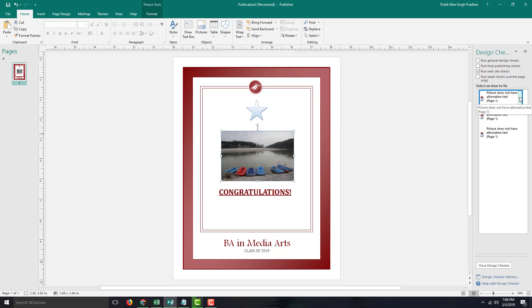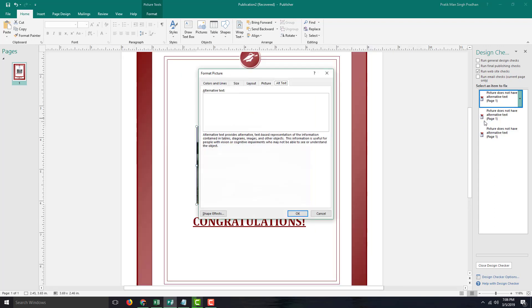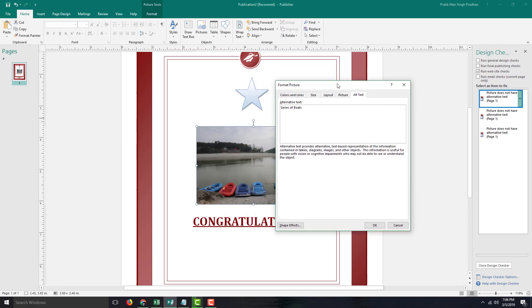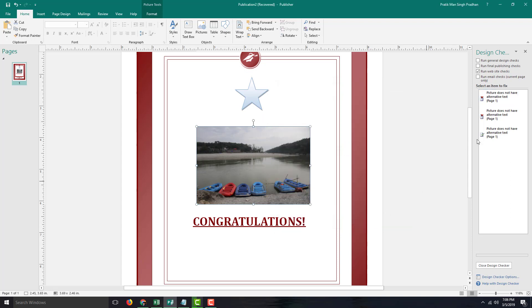So let me just go into the drop-down menu and you can see that you can fix, add alternate text. And I'm just going to say series of books. So if the image does not get displayed, then this text will be displayed right there. And I'm going to press OK and that has been corrected right here.